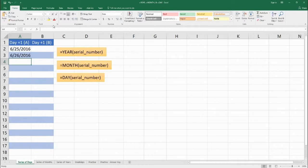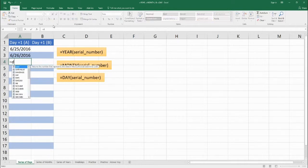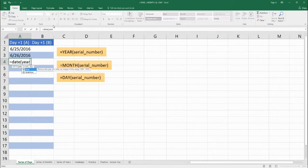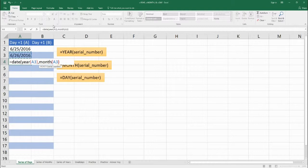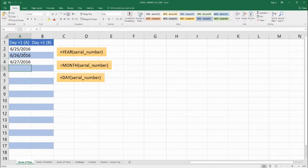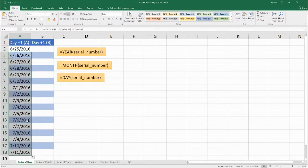So now we get June 26th, 2016. To recap: that's equals DATE, and we take YEAR of the previous serial number, MONTH of the previous serial number, and DAY of the previous serial number plus one. When we copy this formula all the way down, our date increases by one day every single time.